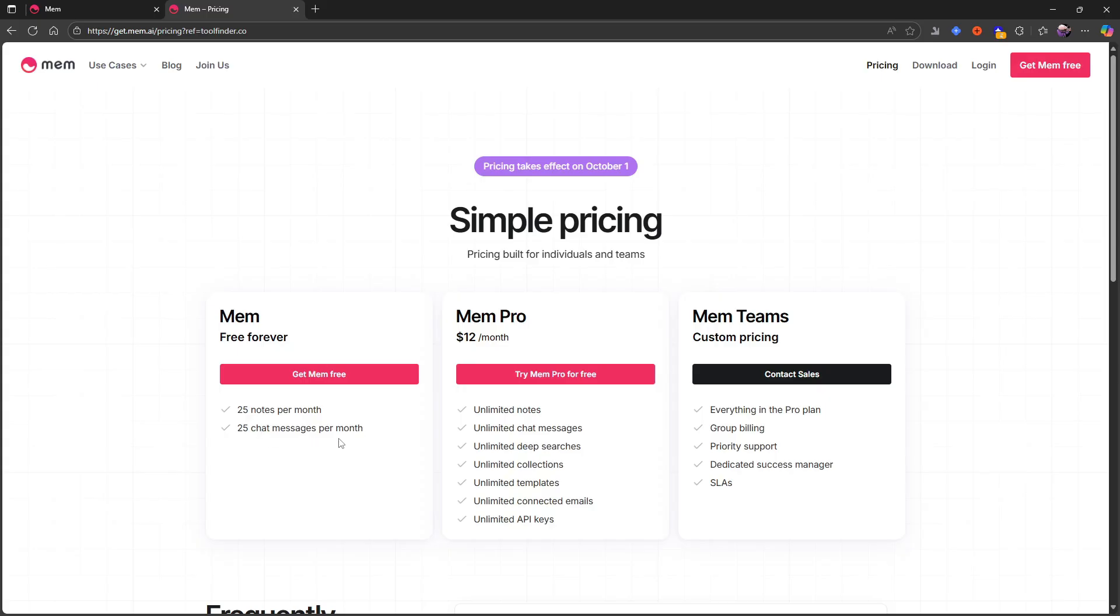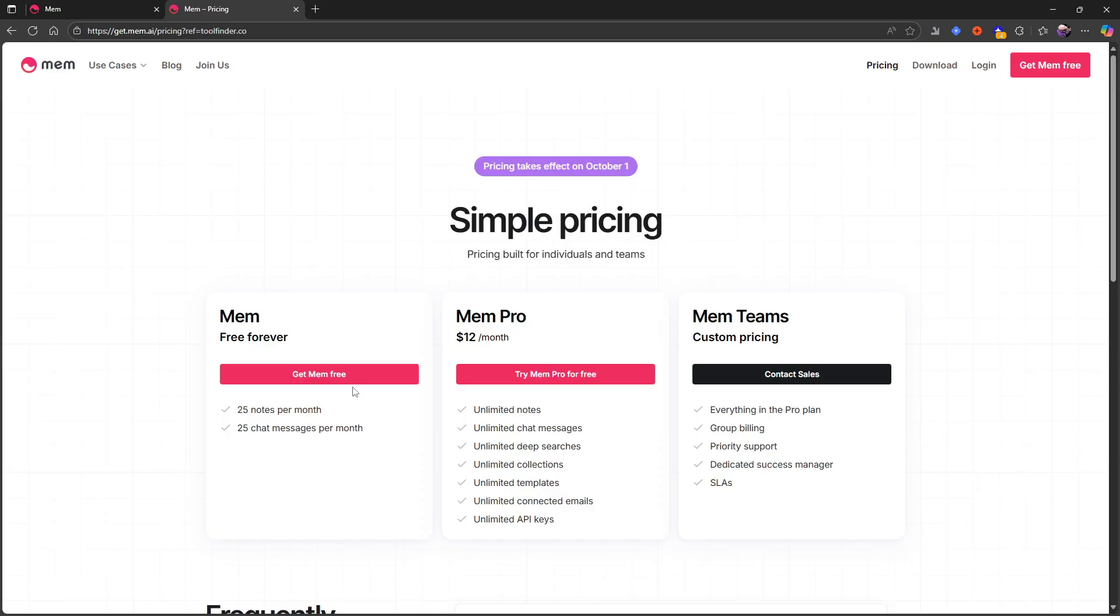So basically just a way for you to try out the application. But you could look at it this way. If you take 25 notes for four months, you will have 100 notes. And if you instead of making new notes, spend most of your time just adding into already existing notes, this might actually be good enough for you.